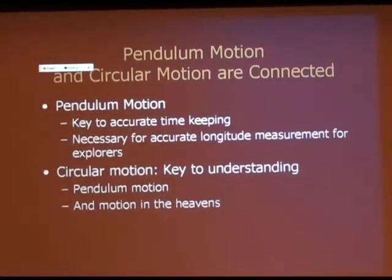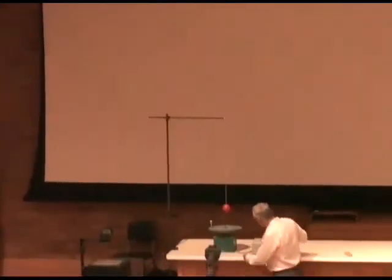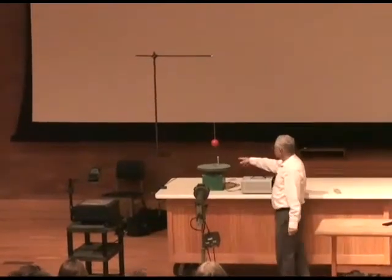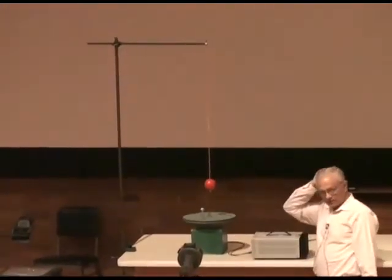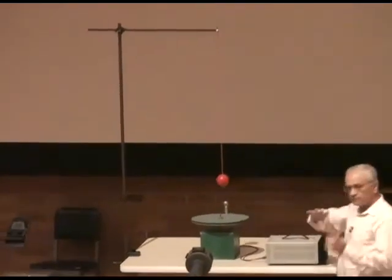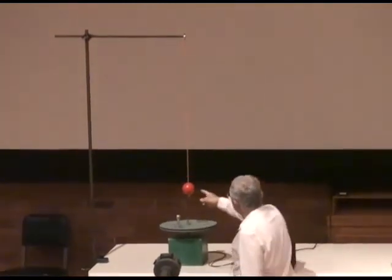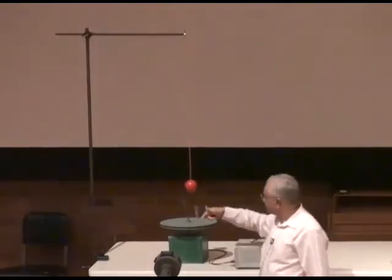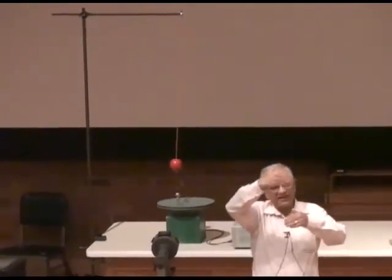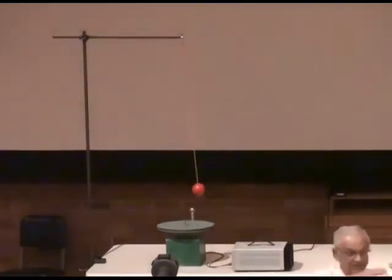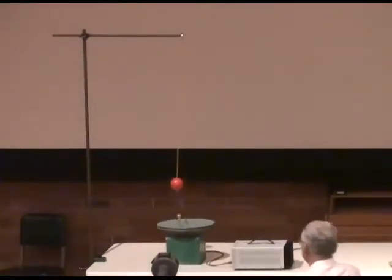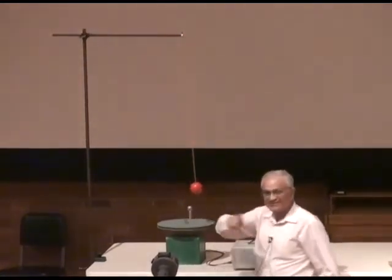That gives me my chance to show you the demonstration for today. Here I have a pendulum, and here I have circular motion — everybody can see the nail on the circular motion device. I'm going to show you that these two motions are intimately related. When you understand pendulum motion, you'll understand how clocks are governed, because early clocks were regulated by pendulums. And when you understand circular motion, you can understand how the planets in the solar system behave.